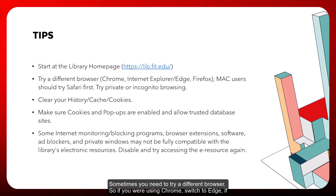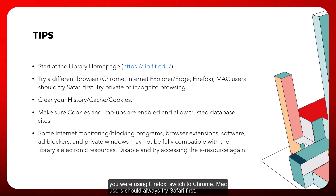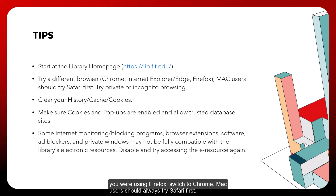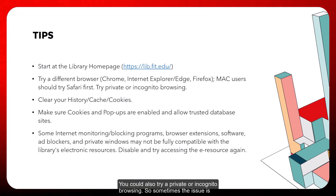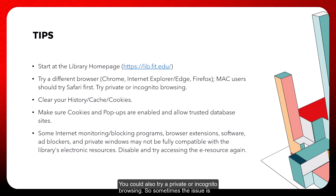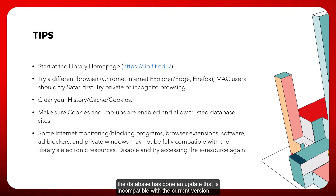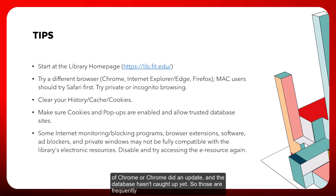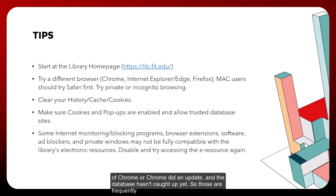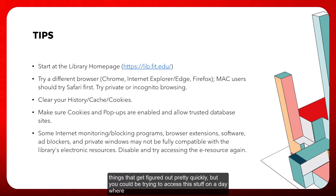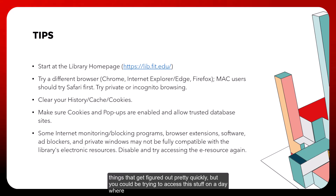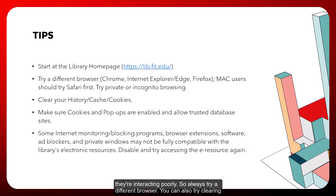Sometimes you need to try a different browser. If you were using Chrome, switch to Edge; if you were using Firefox, switch to Chrome. Mac users should always try Safari first. You could also try private or incognito browsing. Sometimes a database does an update that is incompatible with the current version of Chrome, or Chrome didn't update and the database hasn't caught up yet — so always try a different browser.